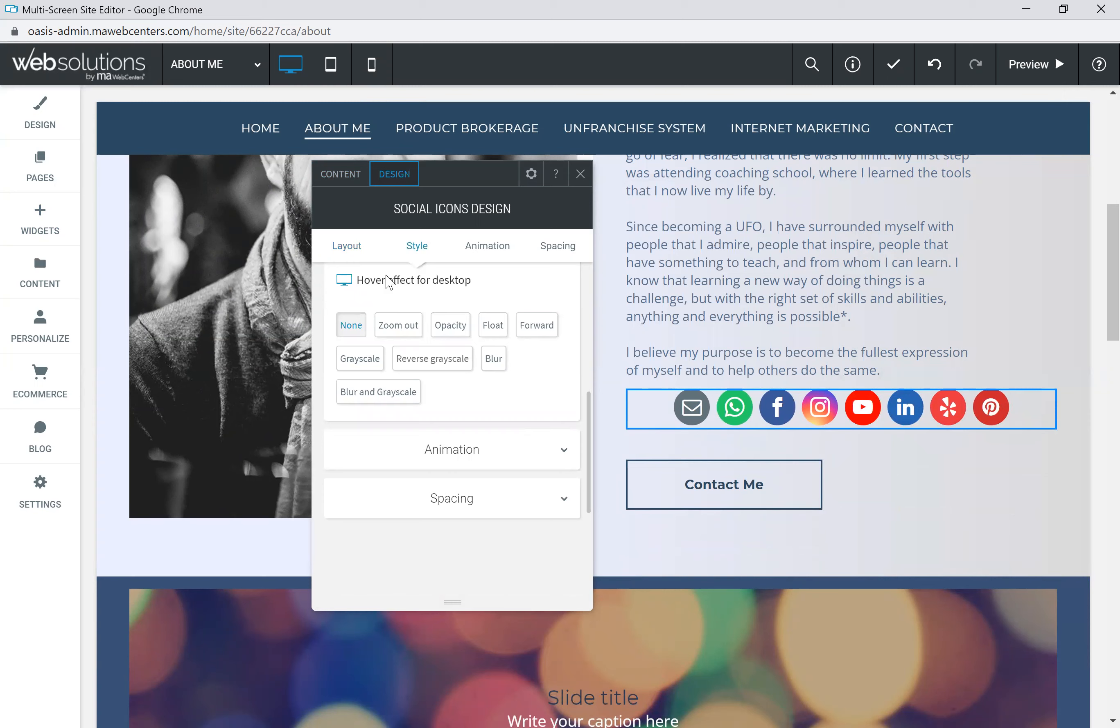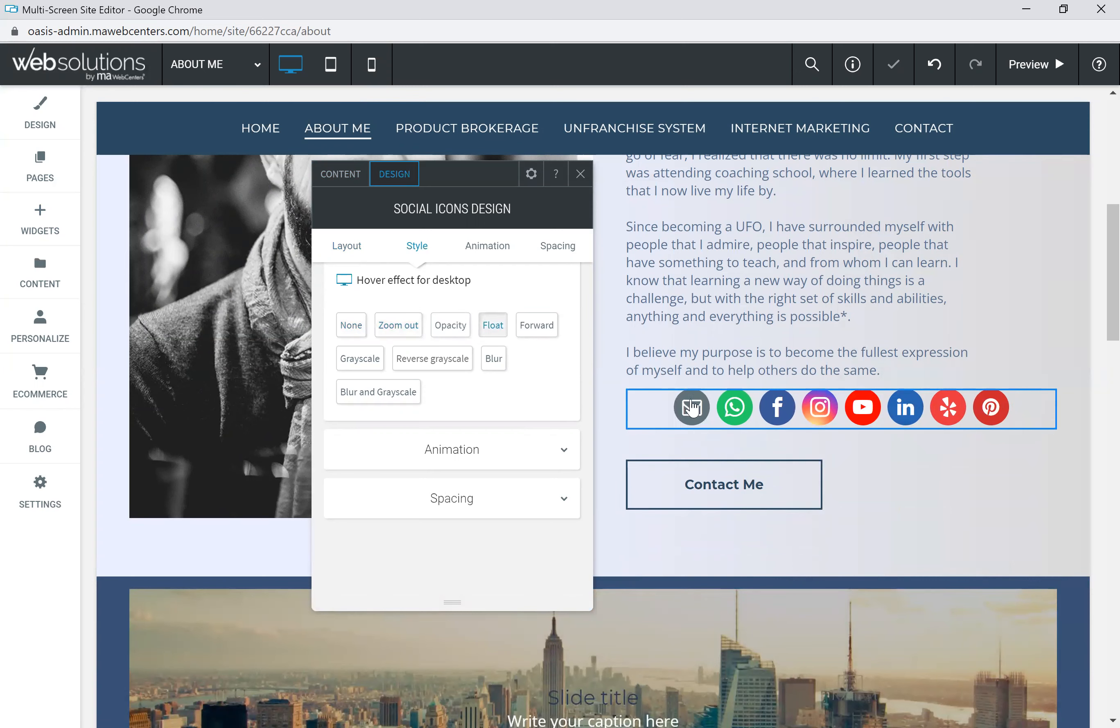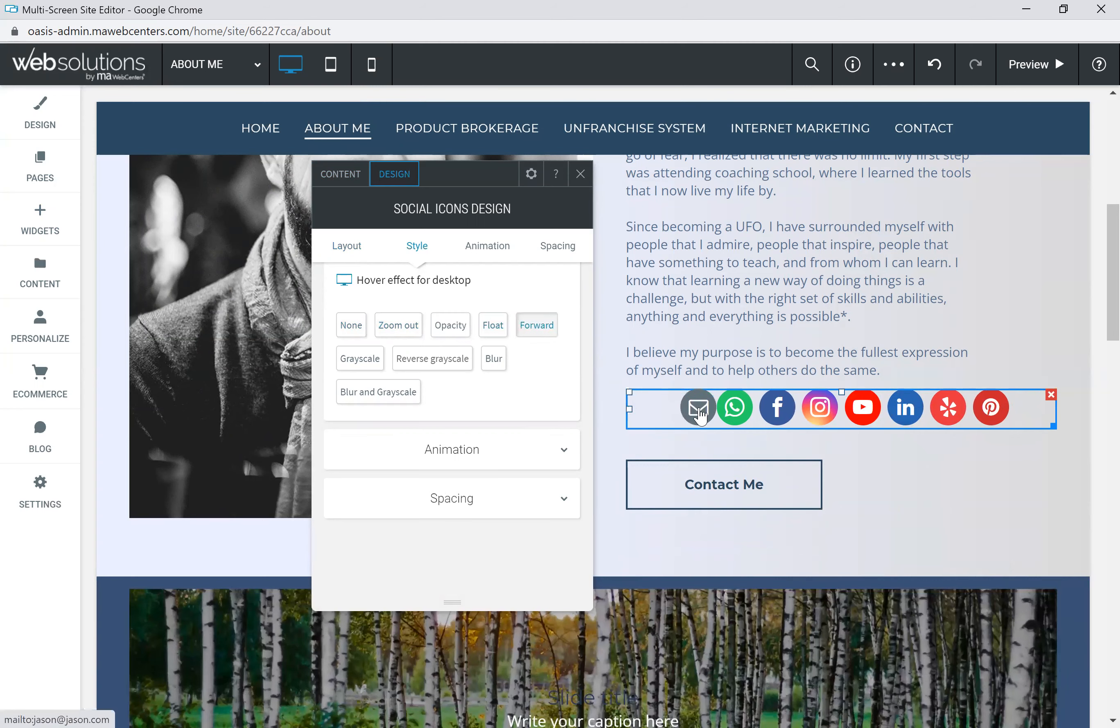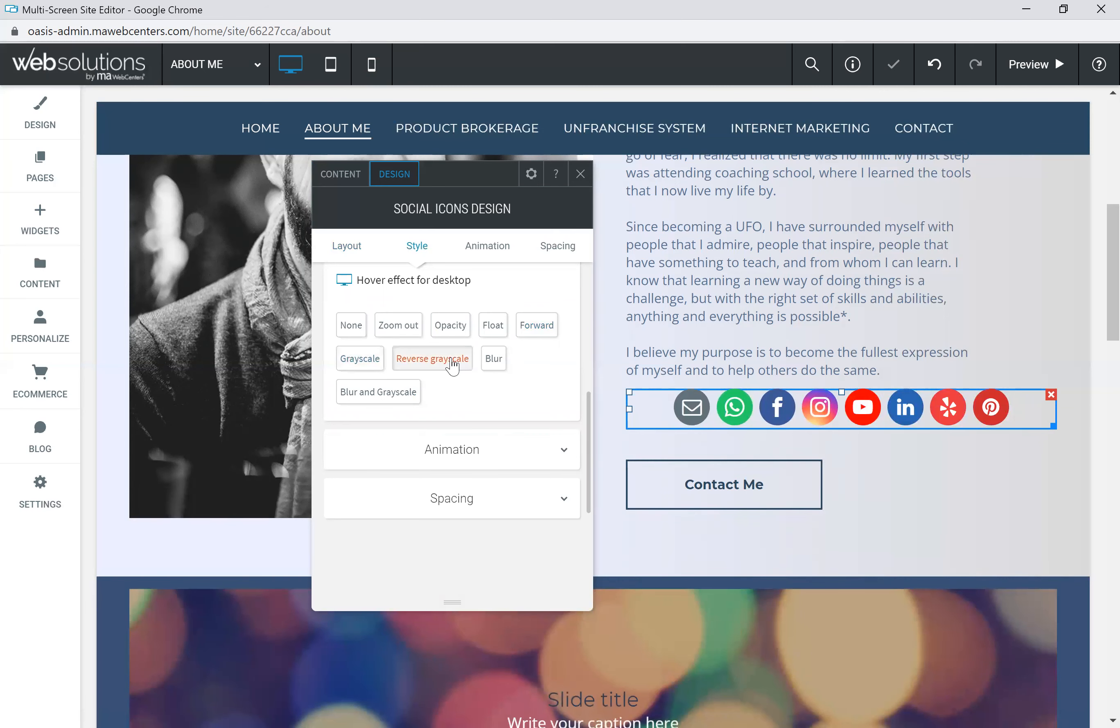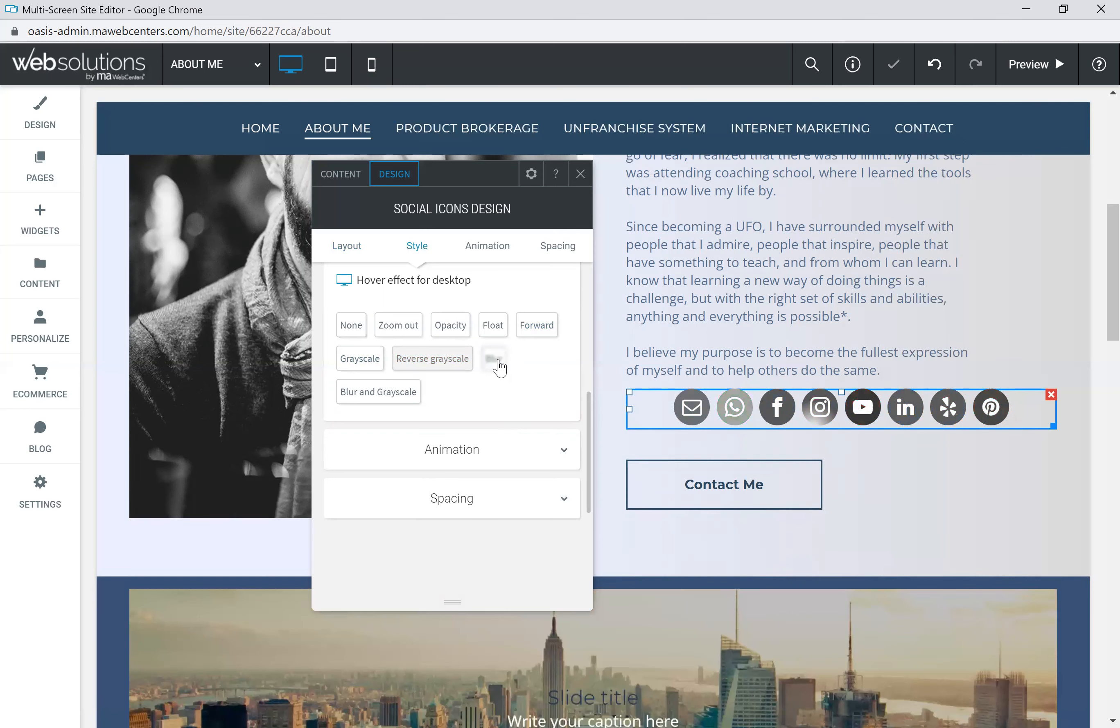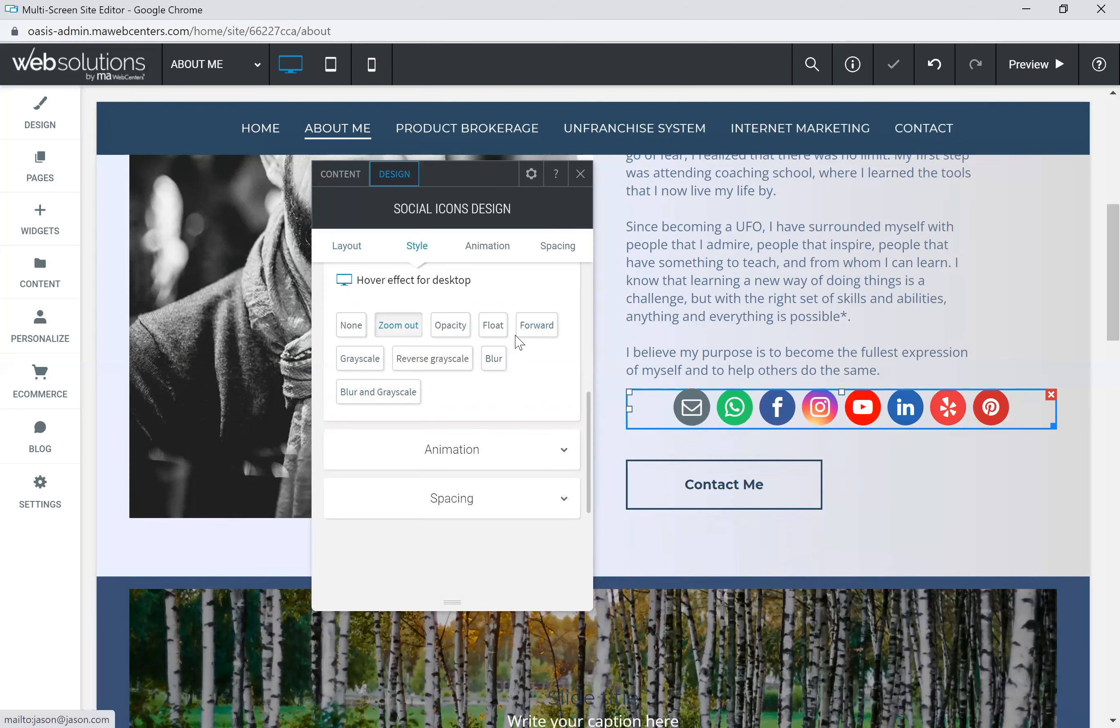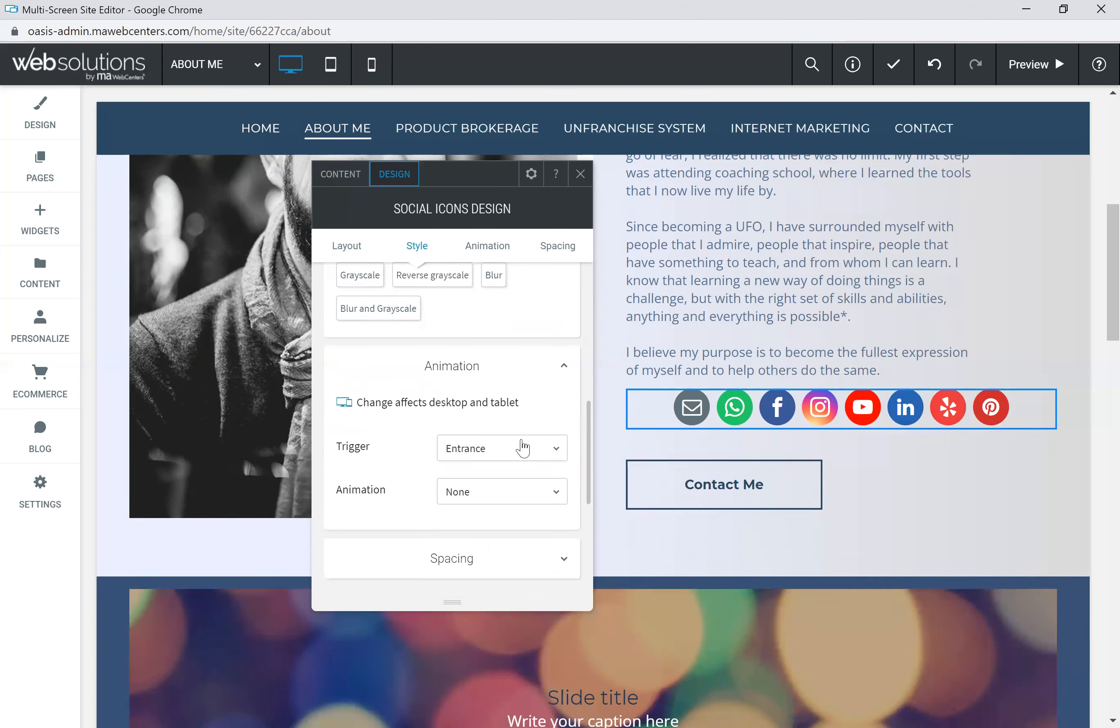You can also, as you're hovering over them, do you want it to zoom out? So as I hover over, you can see they kind of zoom in and out. They're changing a little bit. Maybe they float. So as you hover over it, it floats. Maybe it goes forward. Maybe it changes color. As you hover over it, grays it out. Reverse grayscale is going to be where it starts out as gray, black, or white. And then as you hover, it changes color. Blur. Blur out. Blur and grayscale. Zoom out. Opacity. So it just kind of shines a little bit or none.